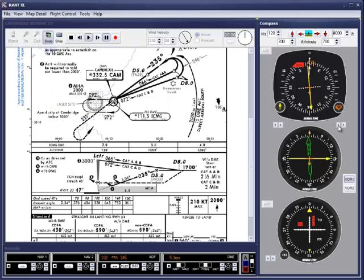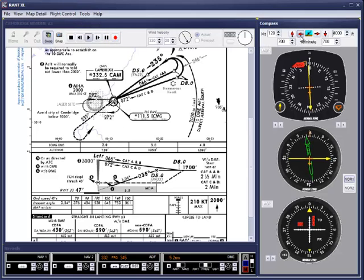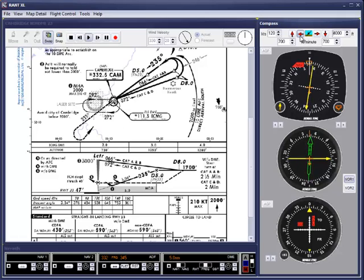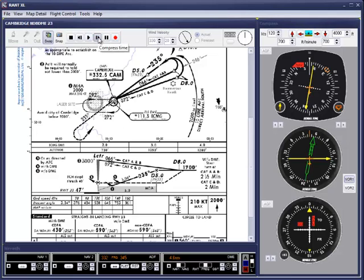To fly inbound to the beacon, we'll head 045 to maintain the 055 track to the overhead. To save time, we'll go to time compression.